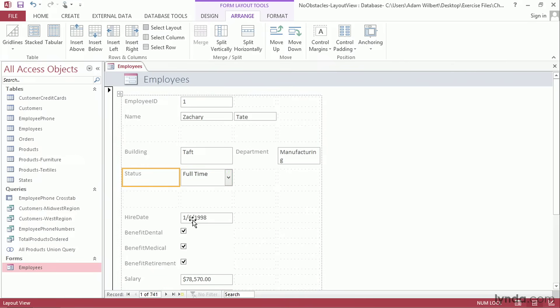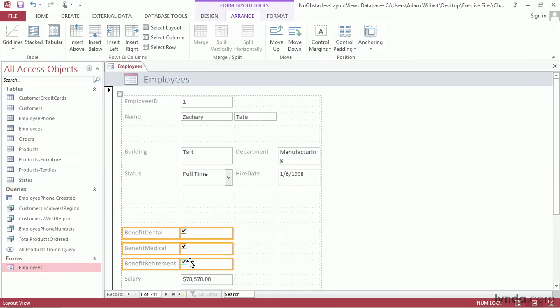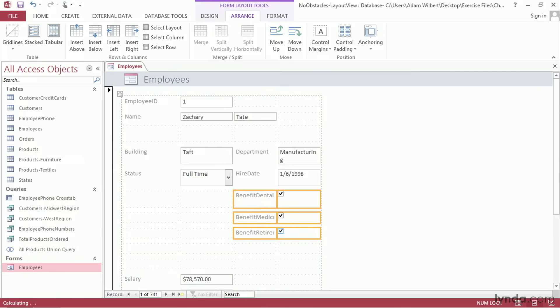If I want to grab multiple pieces at once, I can click on one and then Shift-click on the other. Let's move Hire Date over to the right of Status, here. Our Benefit information, let's move it over to the right as well. I'll click on Benefit Dental and then Shift-click on this last checkbox. That'll grab all six elements at once. We can drag and drop them into position.